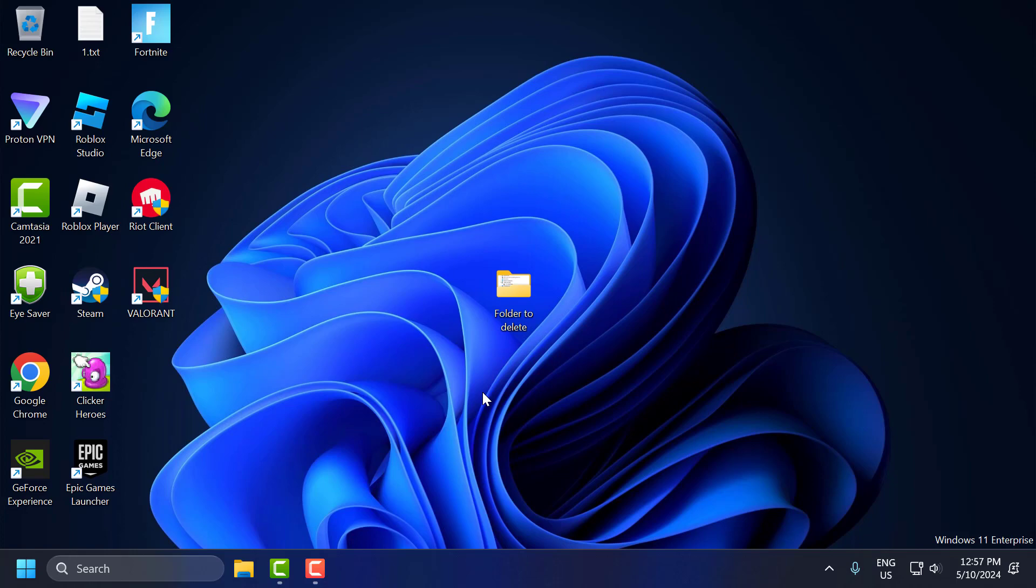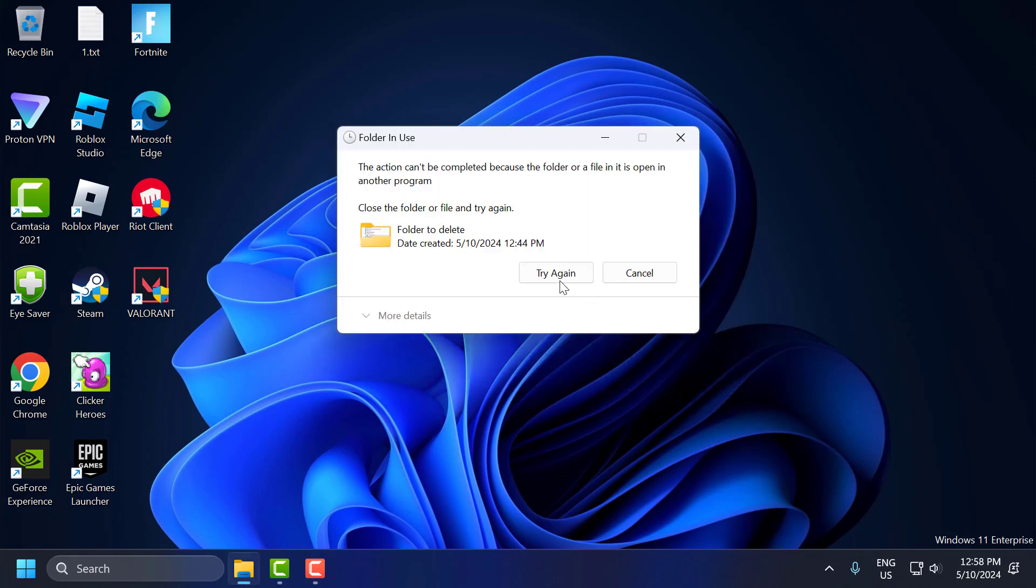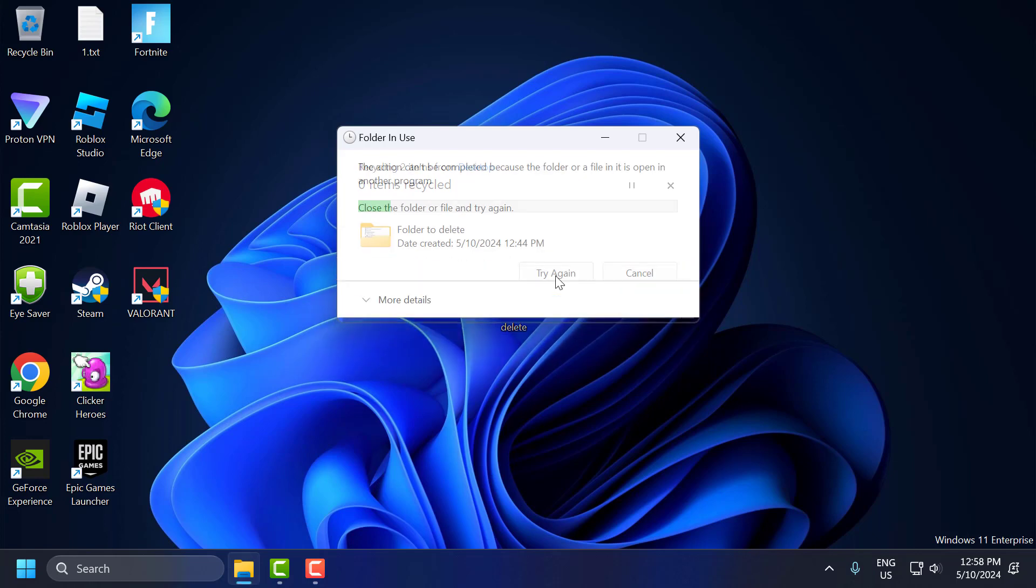Hello guys, welcome to my channel. Today we're going to see how to fix this issue. Whenever I try to delete this folder, I get the error: action can't be completed because the folder or a file in it is open in another program. Let's fix it.